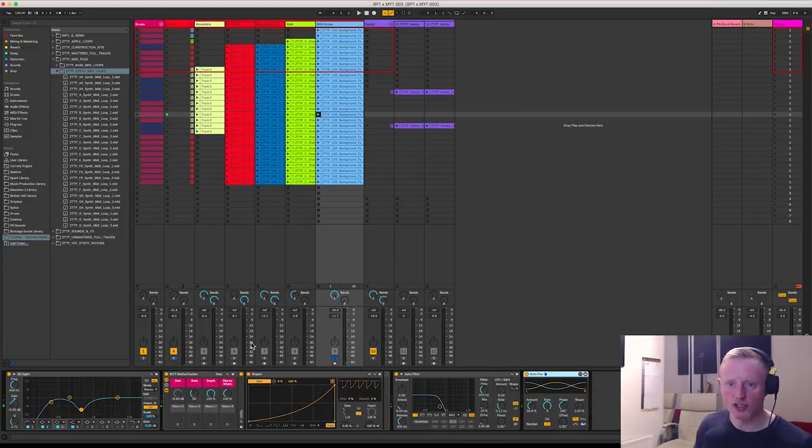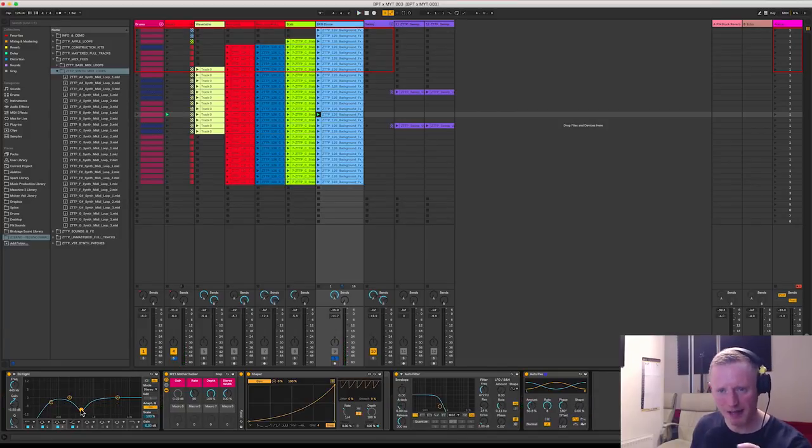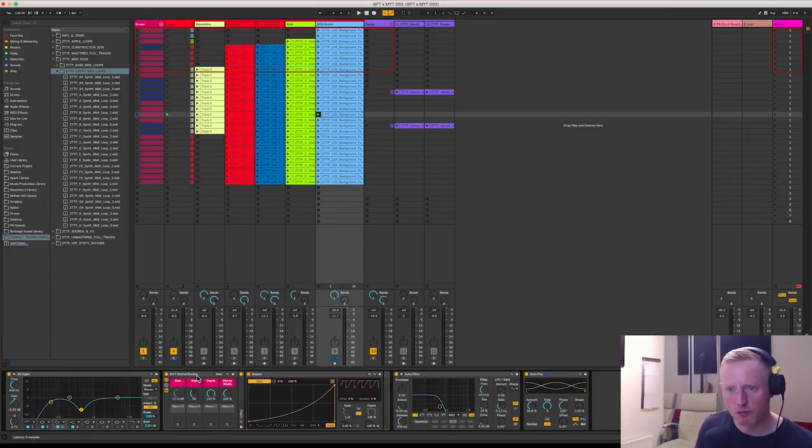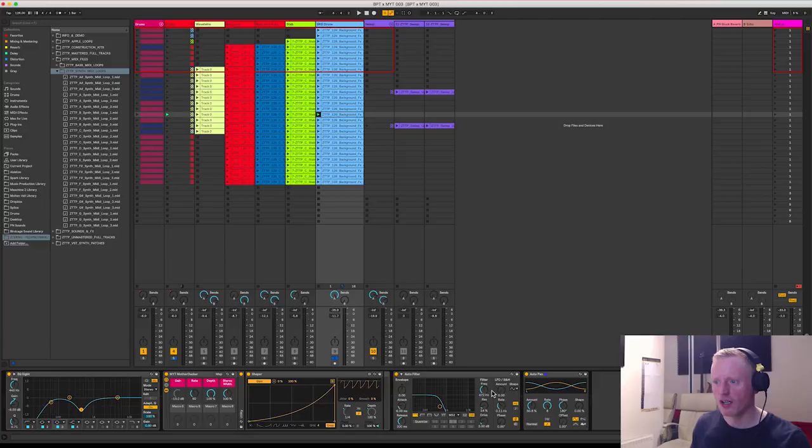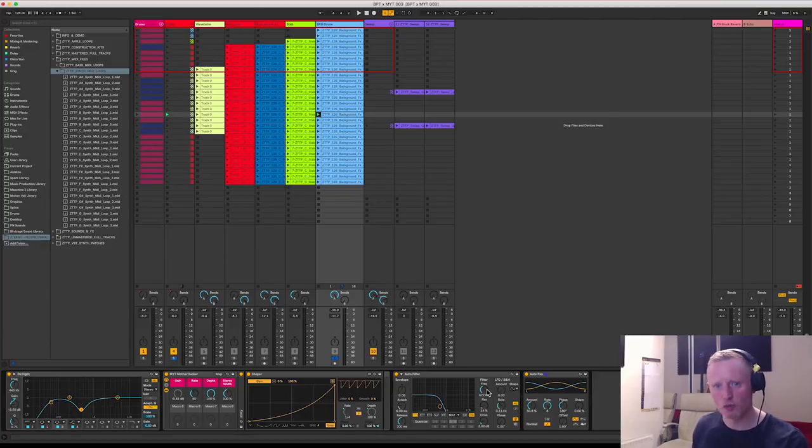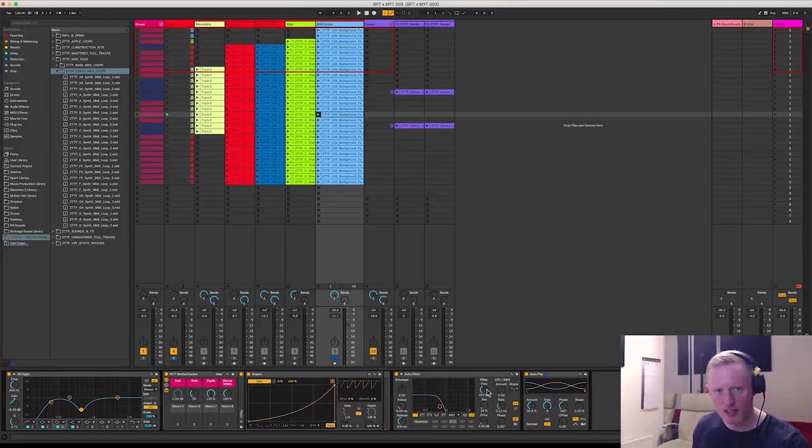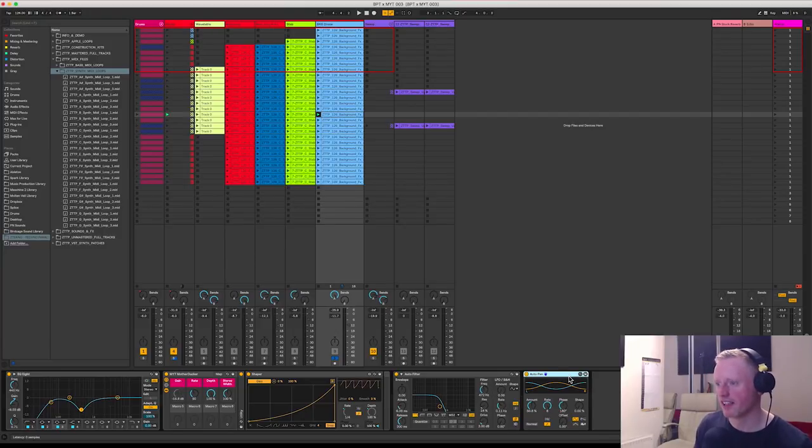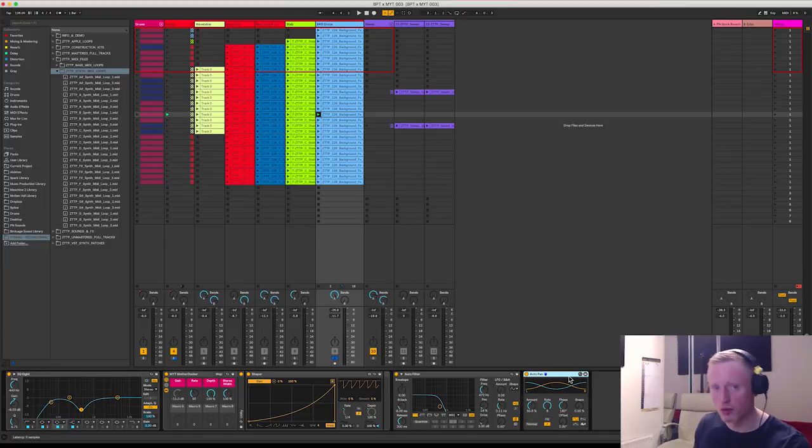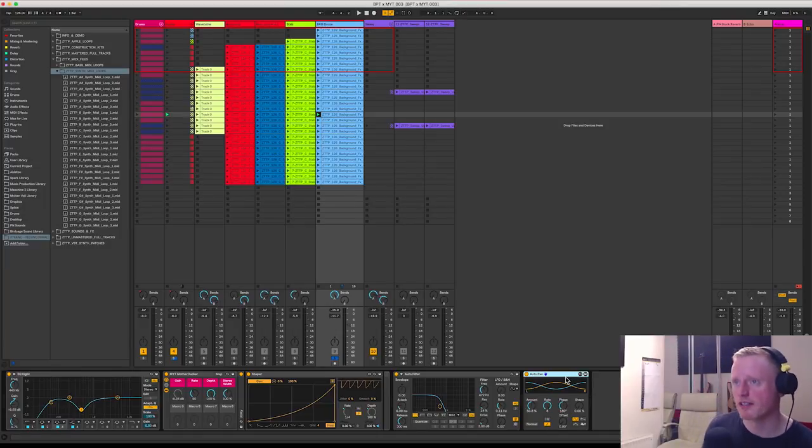So you can see here just some basic EQ just to get that big notch out at around about 445, 450. Some side chaining and then rolling the filter down so it doesn't get too high frequency and too nasty in the track. I just want it to sort of sit in the background. Finally just a little bit of auto panning just to get things moving from left to right over the course of eight beats.